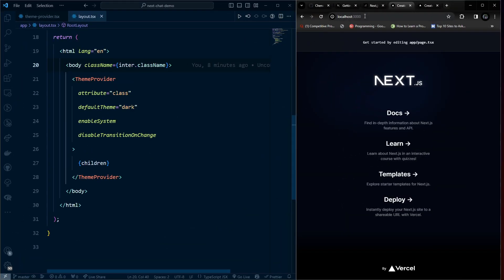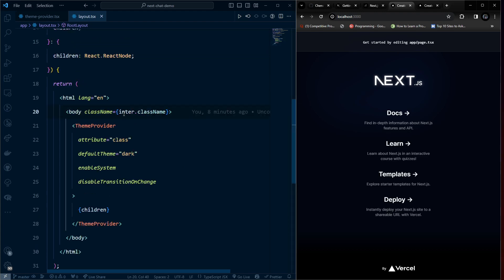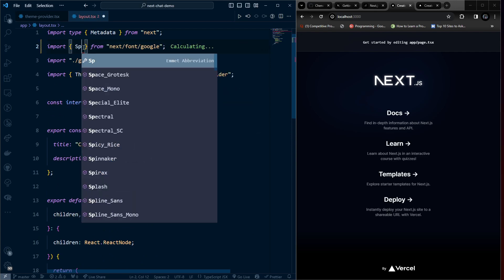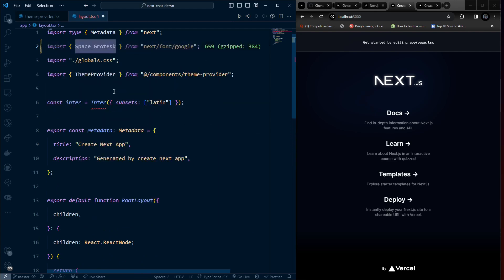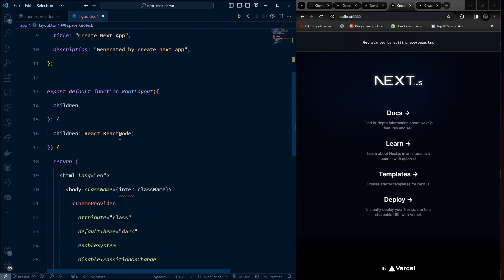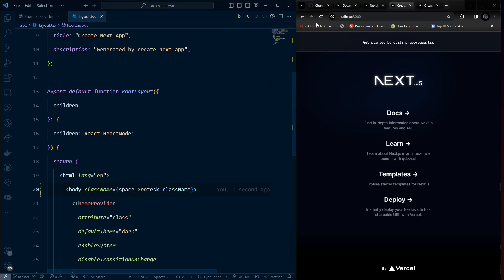Navigating to localhost:3000, we can see the default Next.js page. I also want to change the font from Inter to another font — it will be the Space font. Update the font references in the layout and make sure to use lowercase. After refreshing, we should see the updated font.